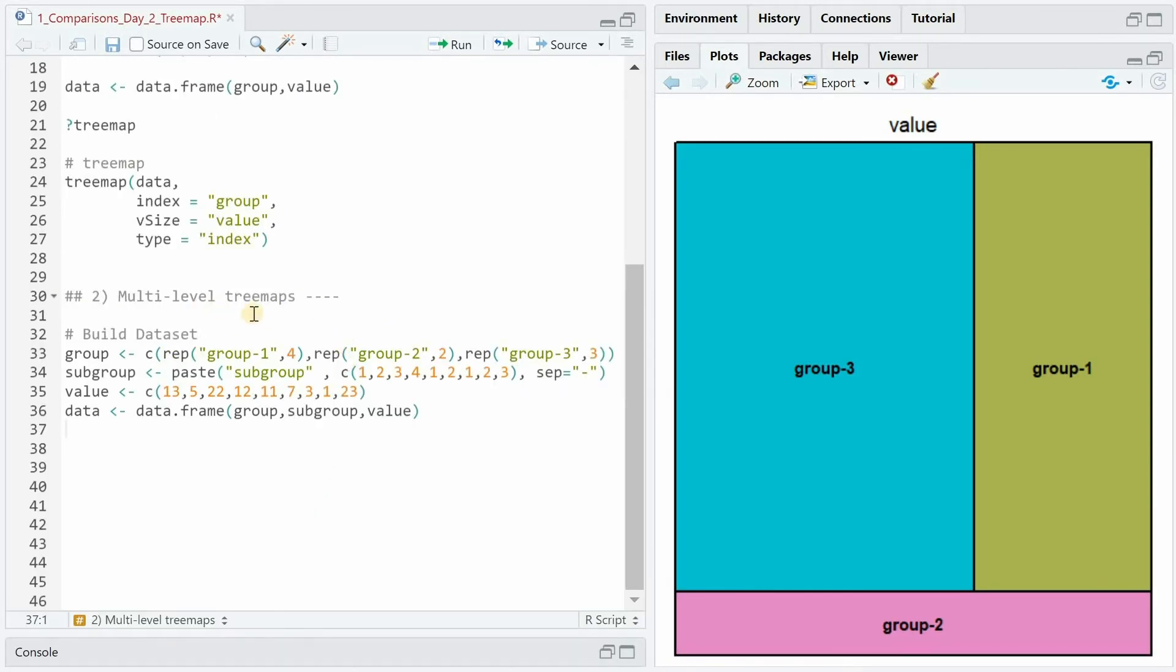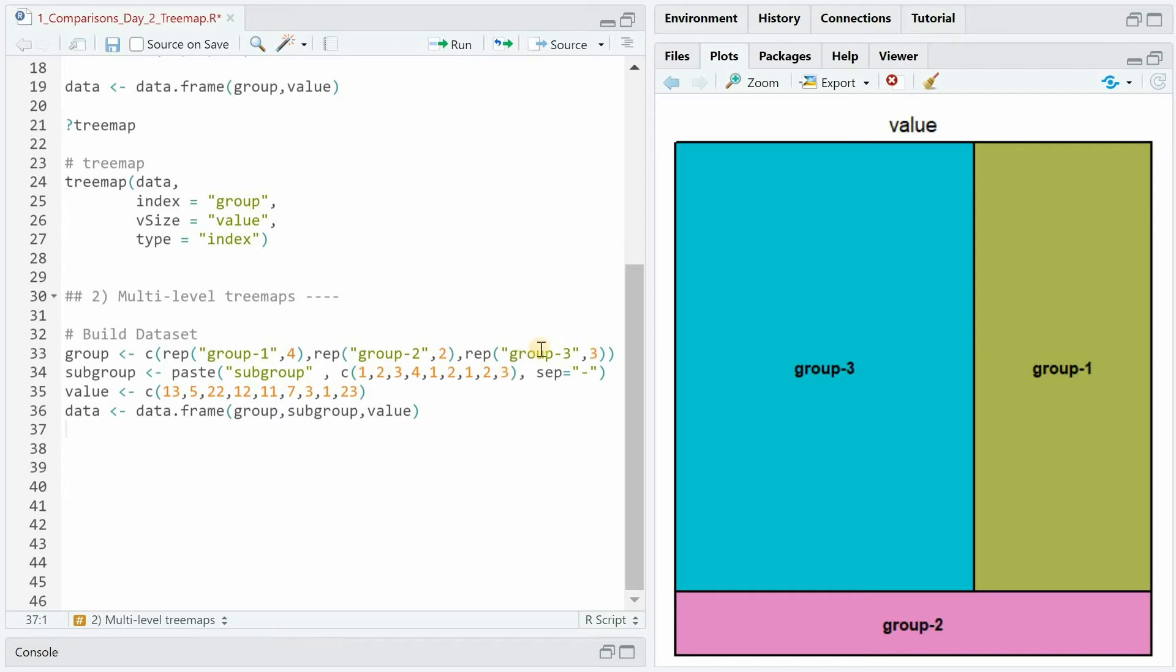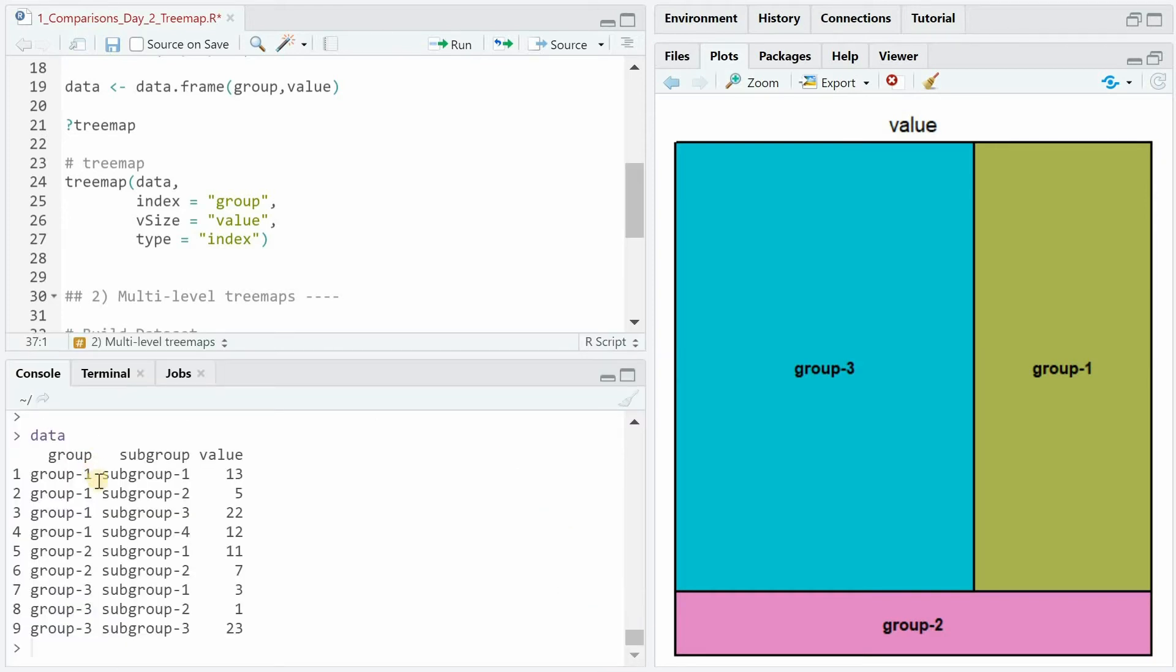Next we're going to build a multi-level tree map. So again we have group 1, 2 and 3 but additionally we will have subgroups. Four subgroups for group 1, two subgroups for group 2 and three subgroups for group 3 all with different values. So the new data set looks like this.